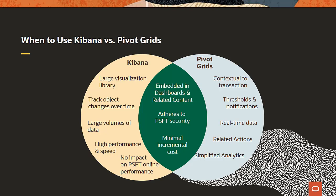Let's take a look at the key factors when determining whether to use Kibana or Pivot Grids. When you're operating with large volumes of data where performance is key, or you want to analyze and track information over time, Kibana may be the best choice.